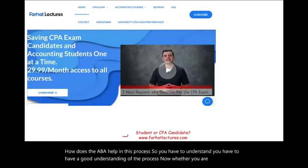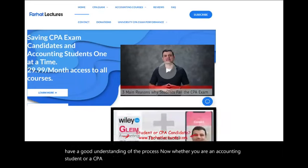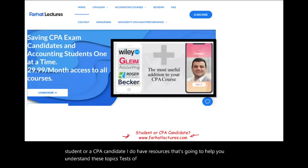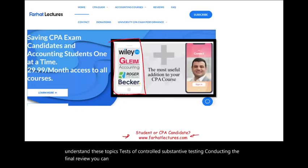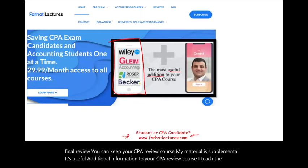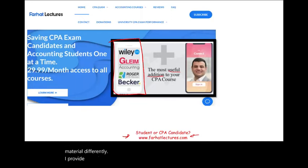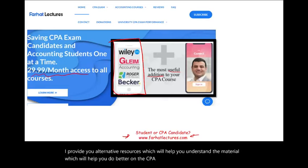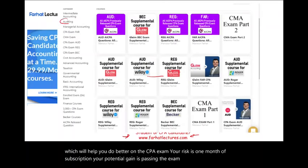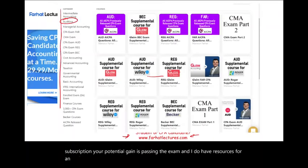Whether you are an accounting student or a CPA candidate, I have resources to help you understand these topics — test of control, substantive testing, and conducting the final review. You can keep your CPA review course; my material is supplemental and provides additional information to your CPA review course. I teach the material differently and provide alternative resources which will help you do better on the CPA exam. Your risk is one month of subscription; your potential gain is passing the exam.